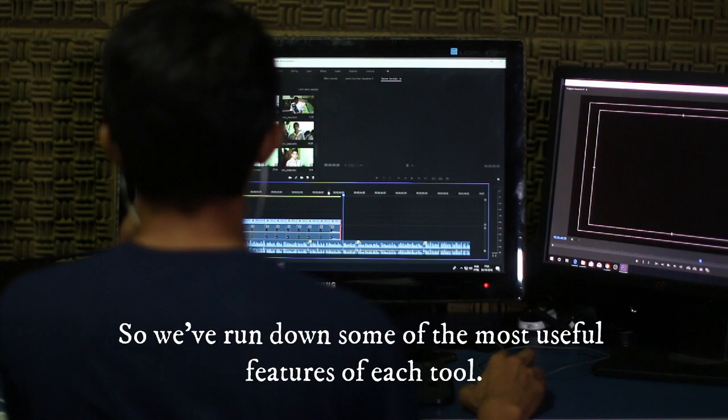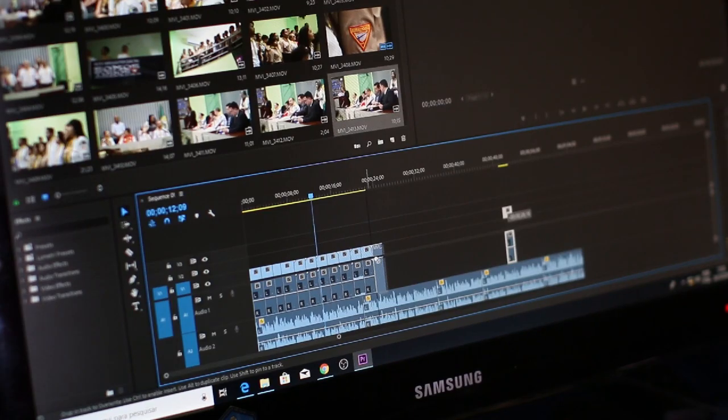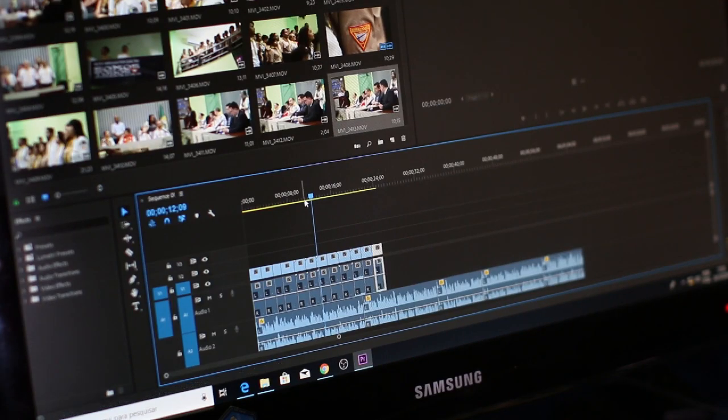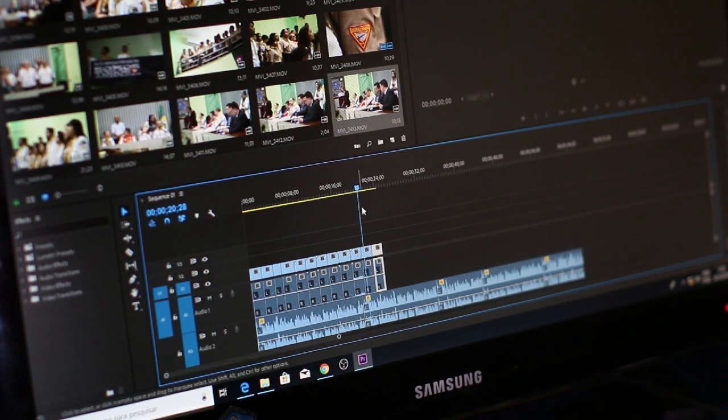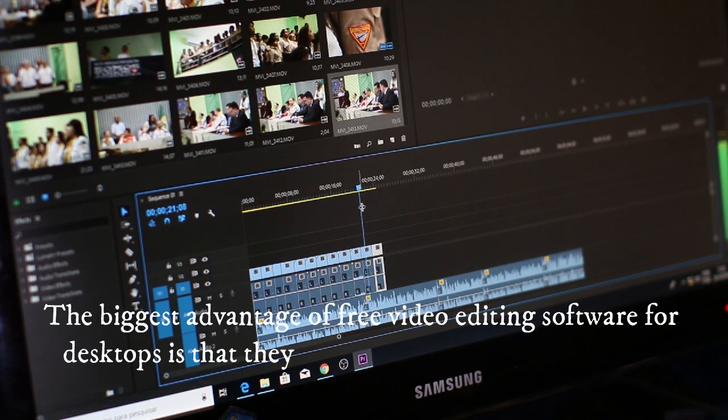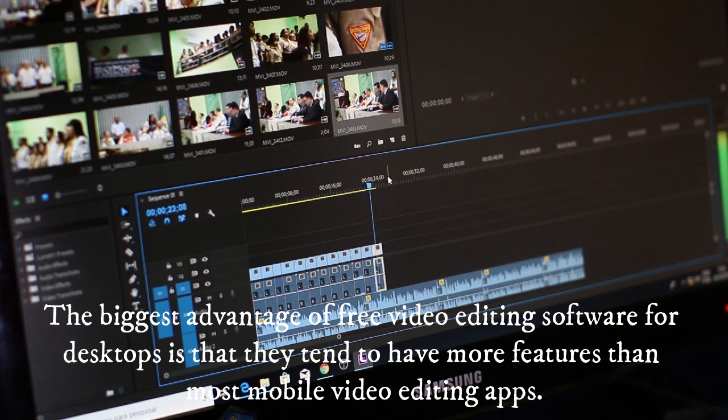Let me discuss first the best free video editing software for desktop. There's a lot of desktop-based editing software available for businesses looking to create promotional videos. The biggest advantage of free video editing software for desktops is that they tend to have more features than most mobile video editing apps.